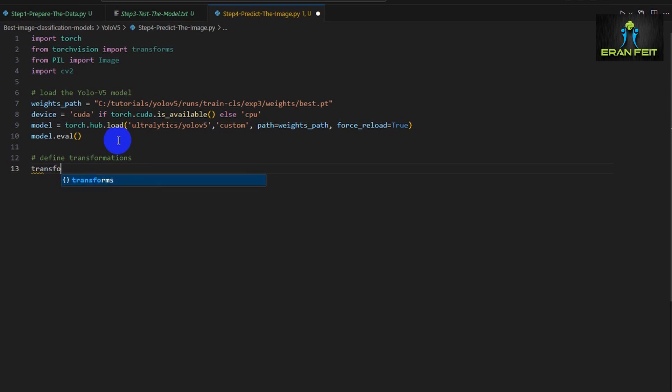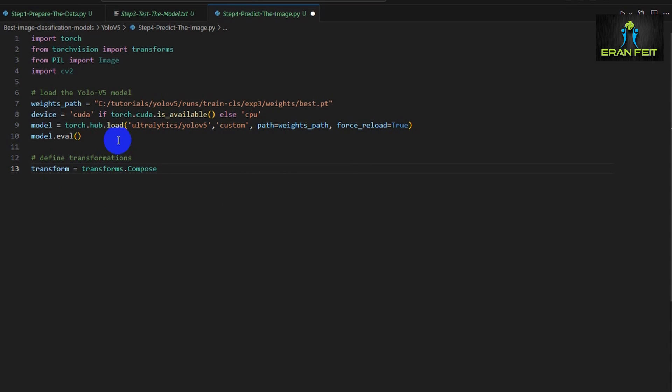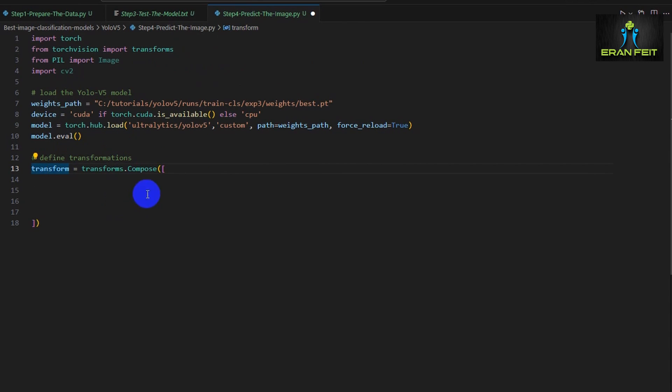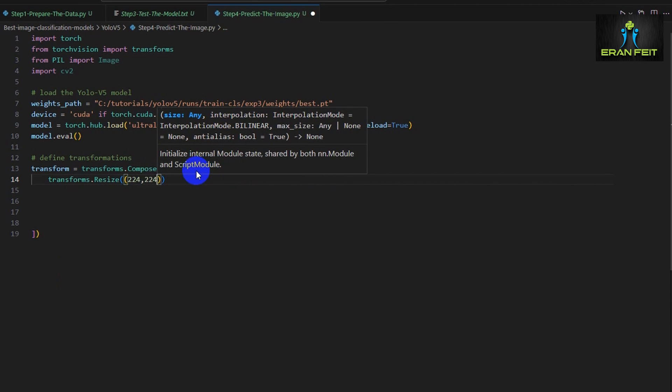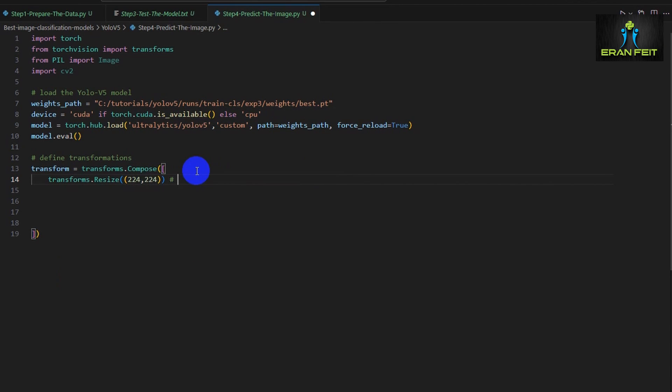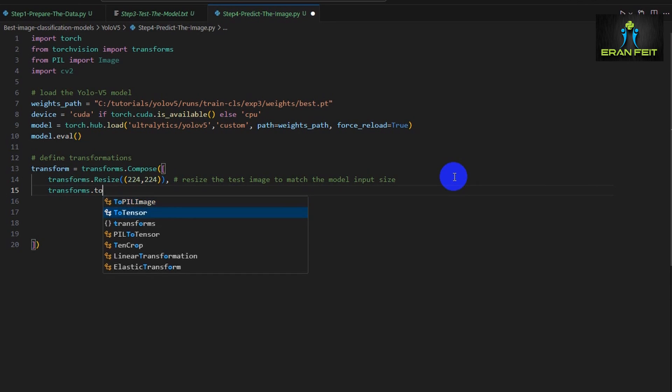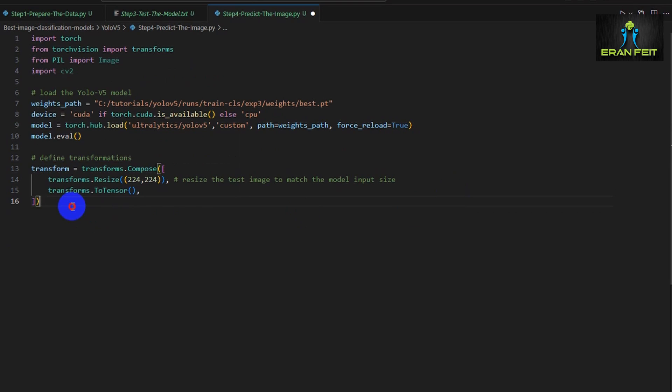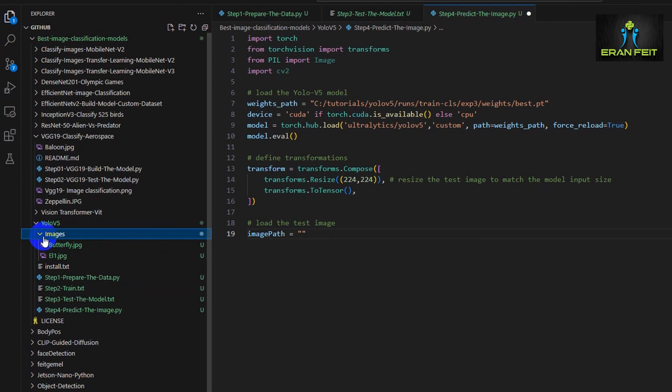As you can see, I have the model summary on the layers. Let's continue. Now we have to define a transform object. The main purpose is to transform our images to the requirements of our model. So we will use the transform composed. As you can see, we have to resize the image to 224 by 224 since our images are in a different size. It's the same that we have done on the command line. But now it's using a Python code. Next we have to transform the data to tensors. From an array to a tensor.